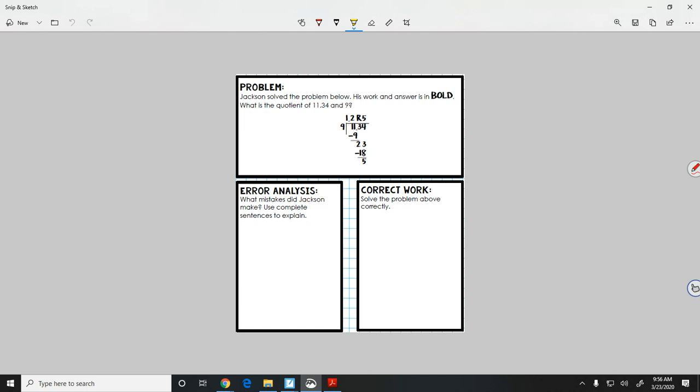It says Jackson solved the problem below. Alright Jackson, let's see what you did here. His work and answer is in bold. What is the quotient of 11 and 34 hundredths and 9? Okay, so they set up the little house. They put our dividend in the correct place. They put the divisor in the correct place. Notice that the decimal is in the dividend.